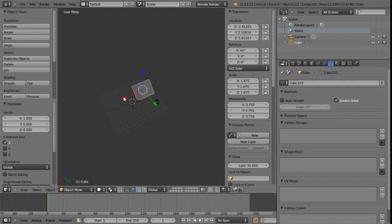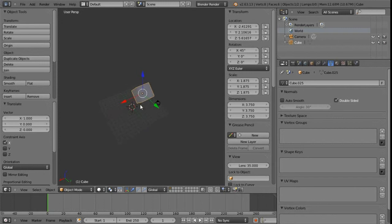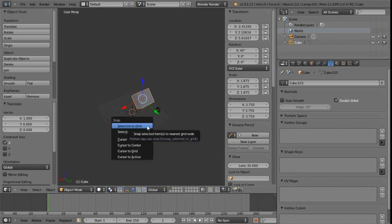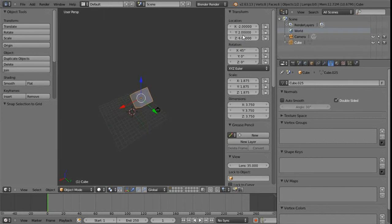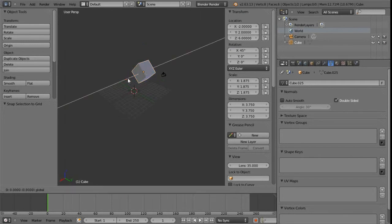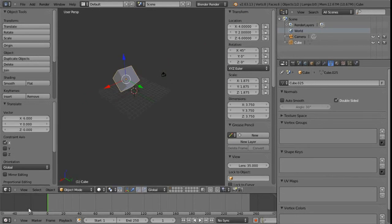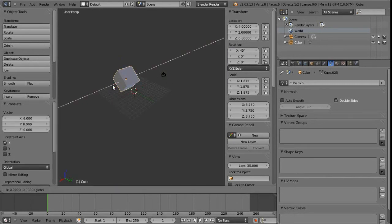If we want to snap to the grid, we use Shift+S and then go to 'Selection to Grid.' This rounds everything off to the closest unit. Now moving incrementally with Control and left-click, we can see the readout in the bottom of the 3D view confirming we're snapping to the grid.